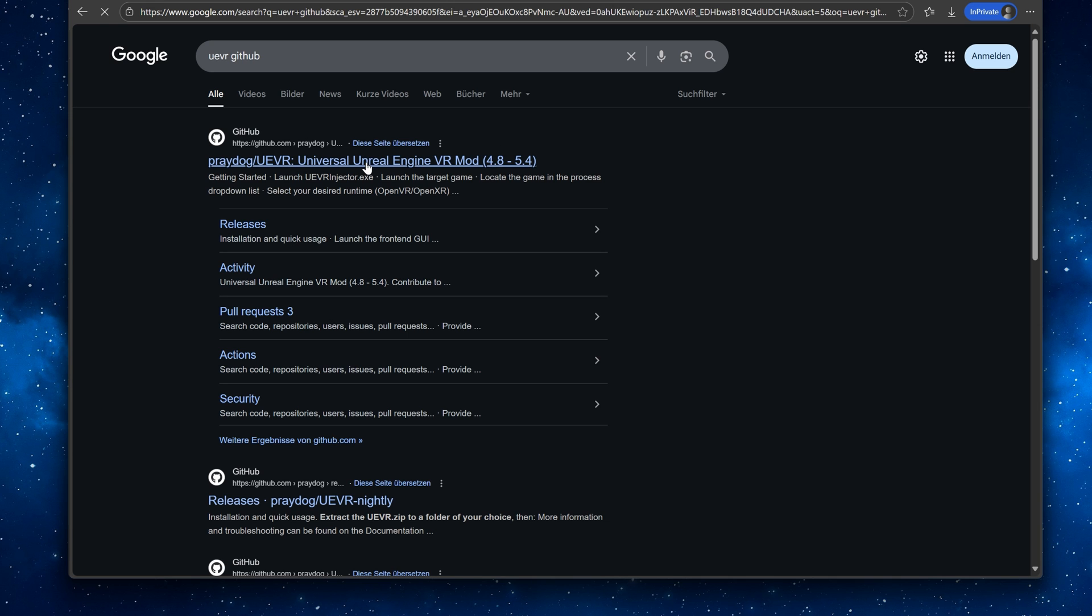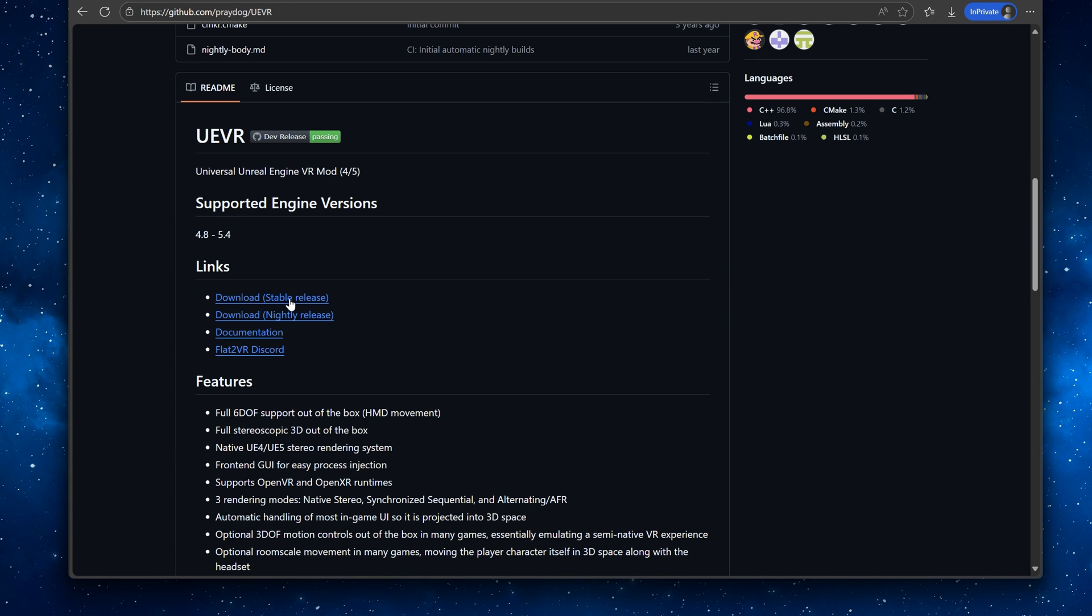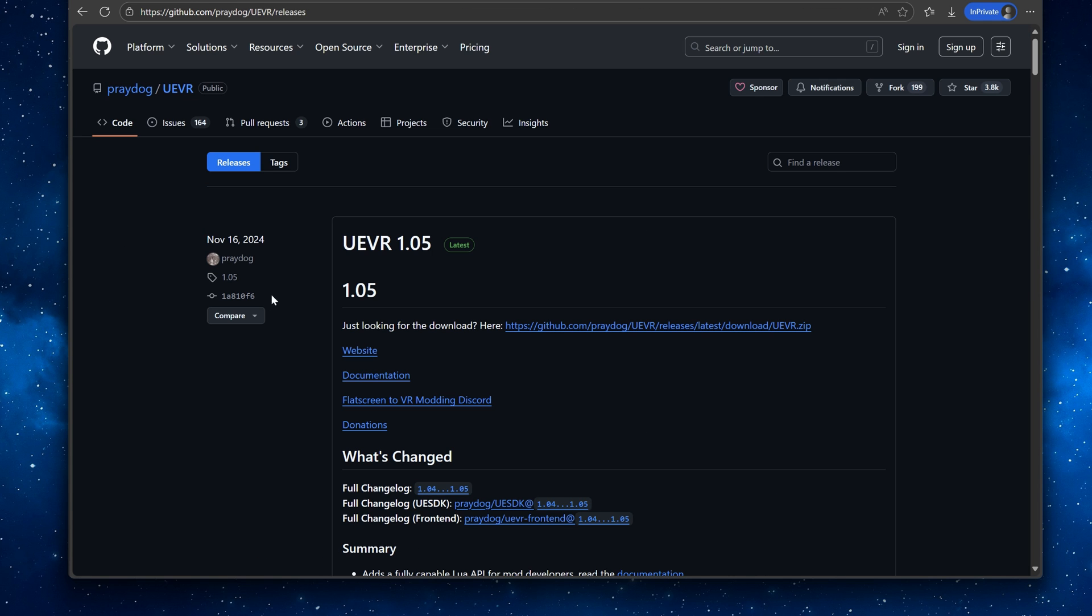Lastly go to GitHub and download UEVR. Link also in the description.